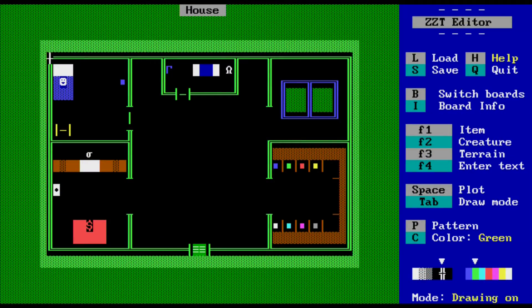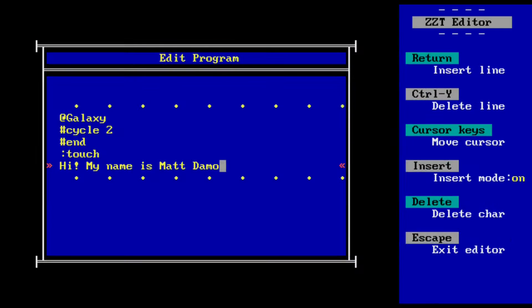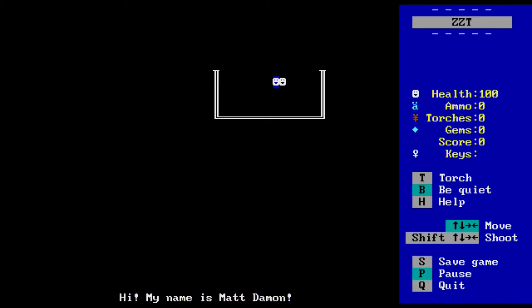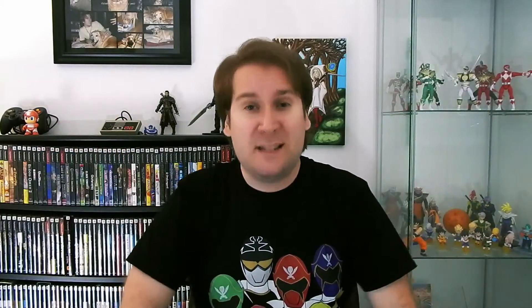ZZT's editor has built-in enemies with their own behaviors, but in my games I usually created objects that were other smiley faces and programmed them to be my own enemies. One of the great things that came from the community was how much everybody contributed and took ZZT way further than it was ever intended to be taken.